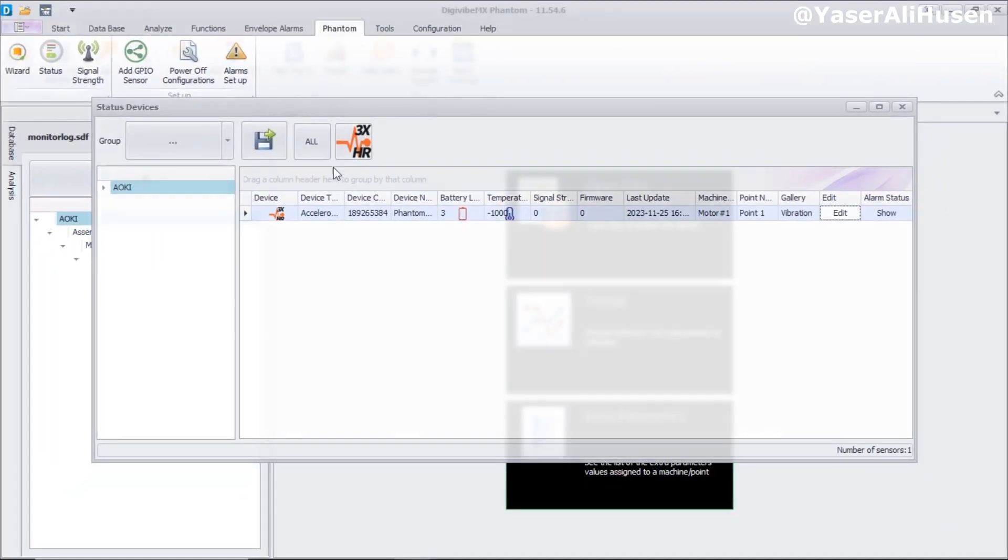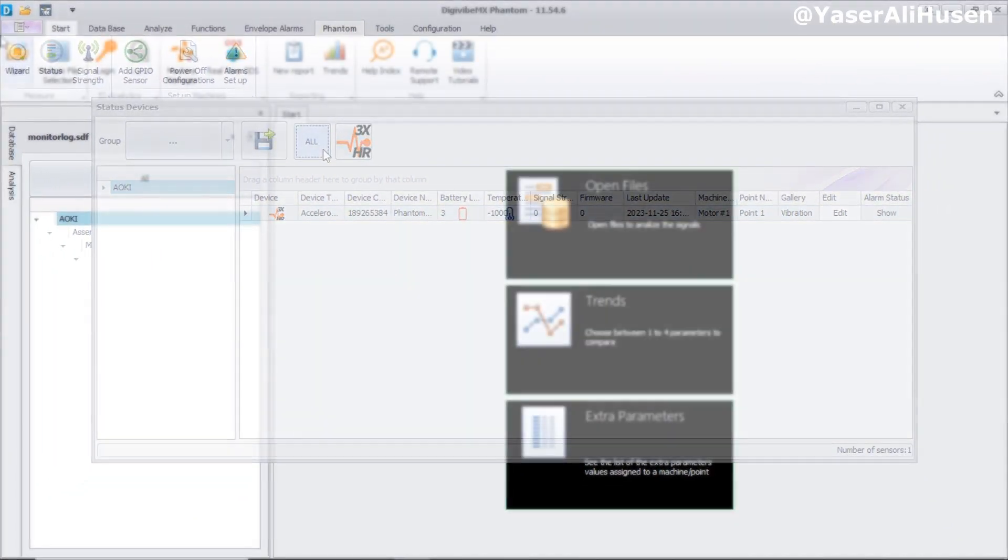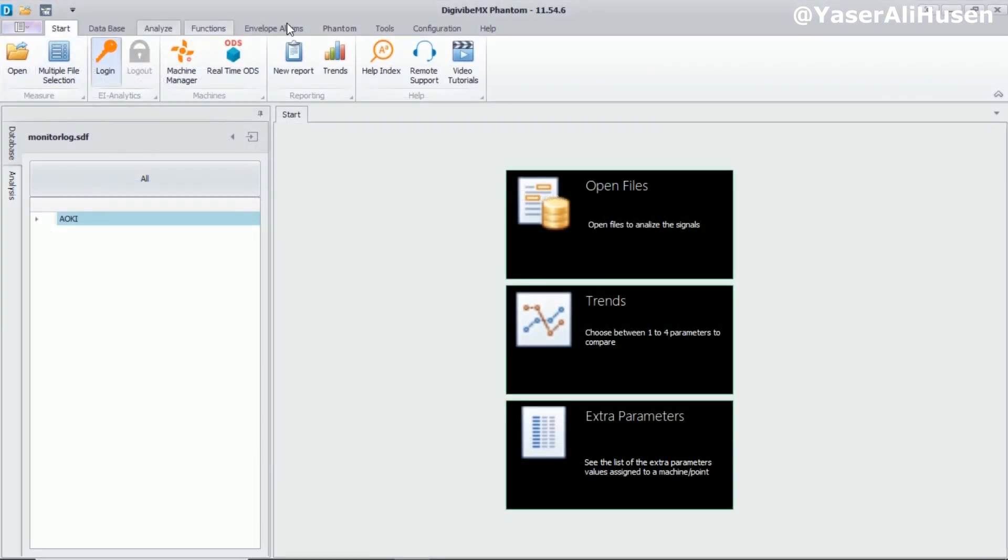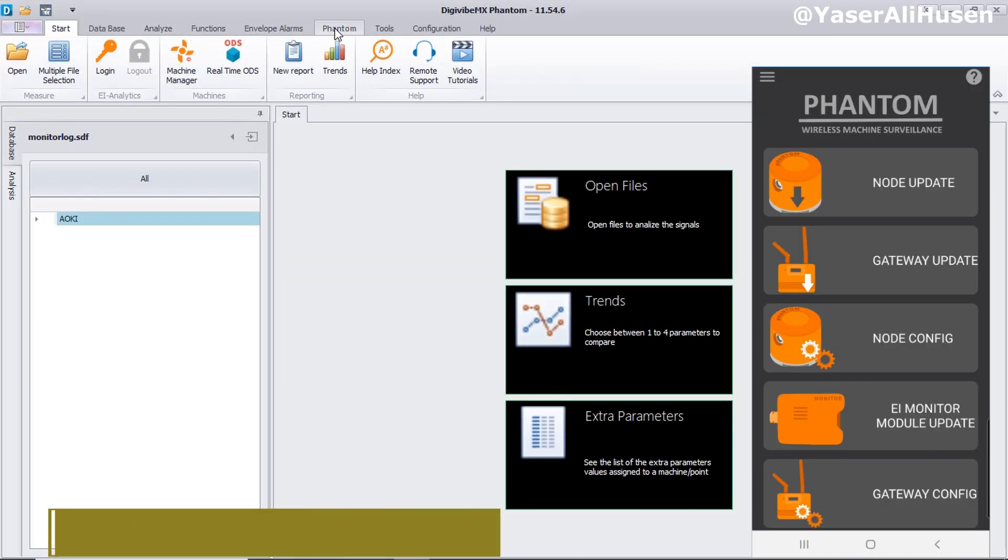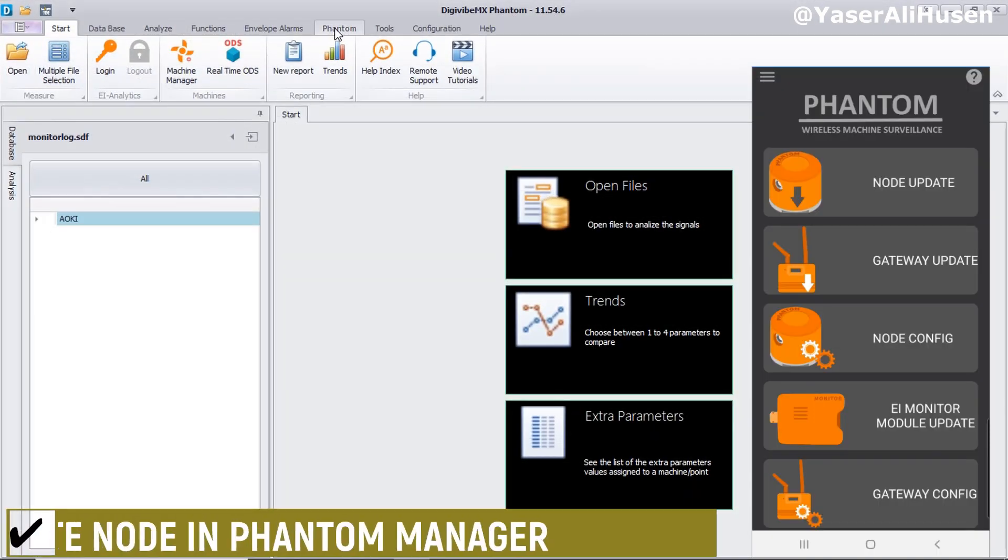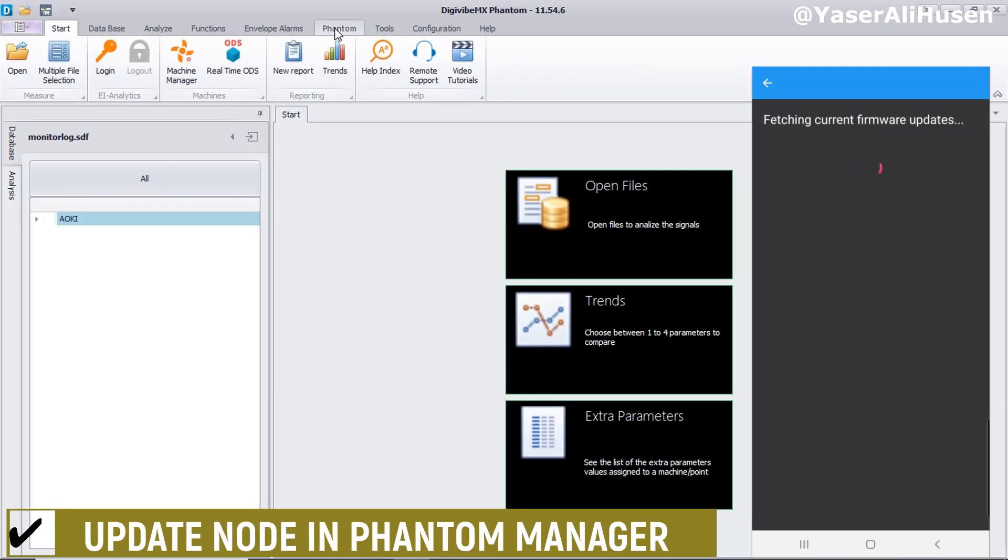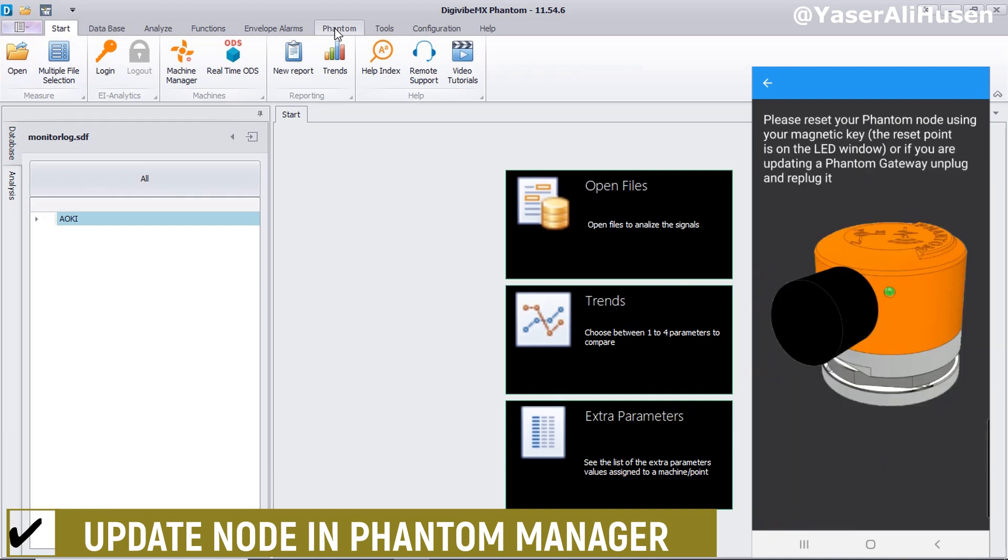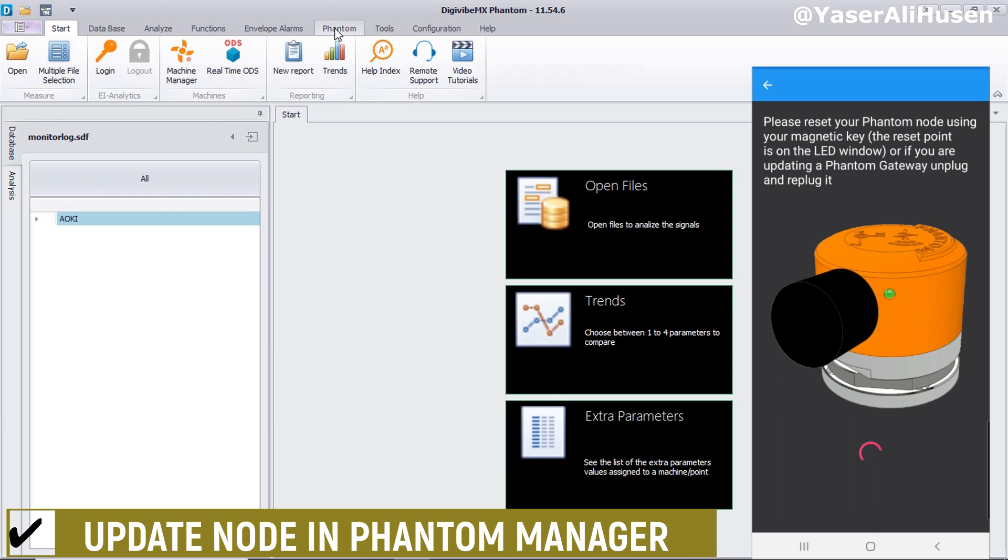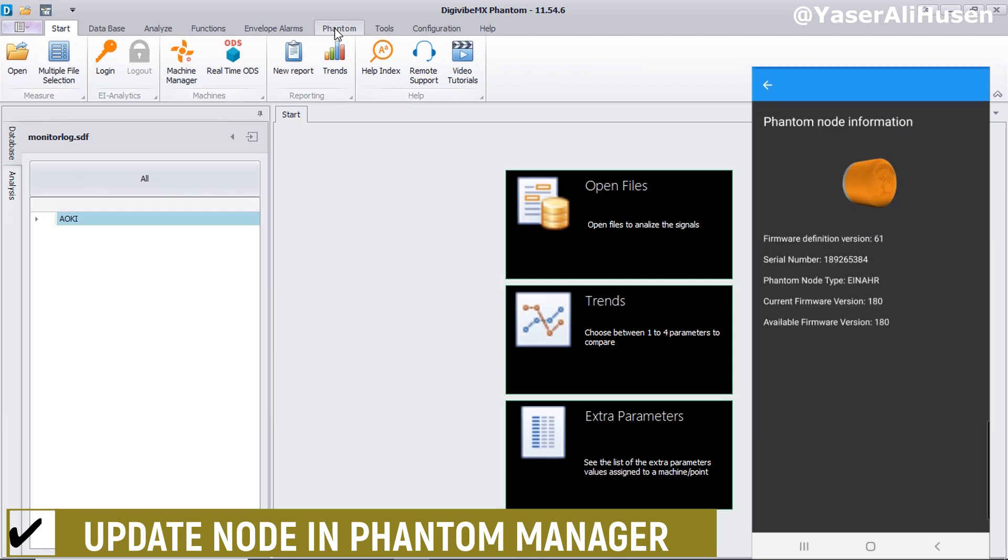One of the ways to address this problem is by installing the phantom manager app on a smartphone, whether it's an Android or iPhone. Open the phantom manager app on your smartphone, then select node update. Scan the QR code on the phantom node and trigger the phantom using the magnet. If there's an option for an update, proceed with the update. Once the update is complete, return to the DigiVibe software.